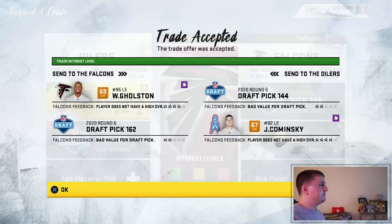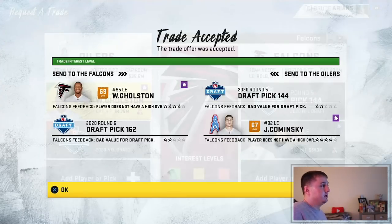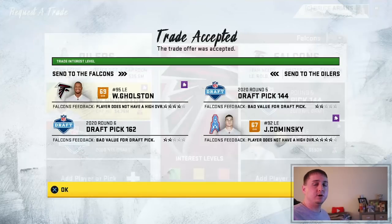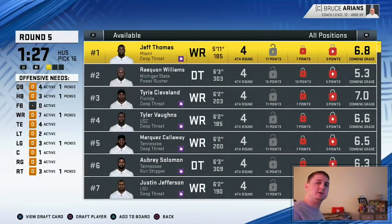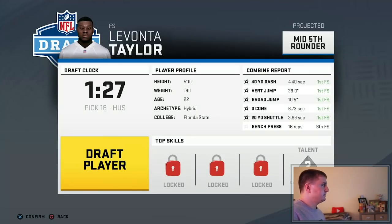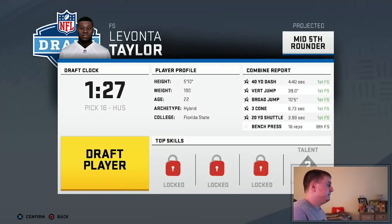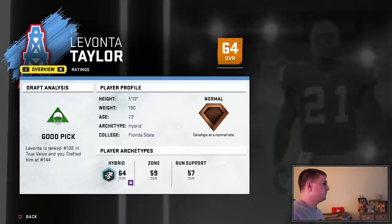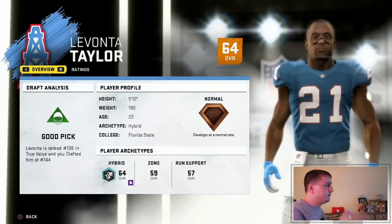I put together one more trade — giving the Atlanta Falcons left end William Golston and our sixth round pick for left end John Kaminsky and the Falcons' fifth round pick, moving up a little bit and getting younger at left end. Now for our final pick in the 2020 draft — round five, pick 16. Are you kidding me? LaVante Taylor, free safety out of Florida State, is first in almost every single category among free safeties, projected as a mid-fifth rounder. He's a 64 normal, ranked 138th. Not a bad pickup this late in the draft. That is our final pick of the 2020 draft.